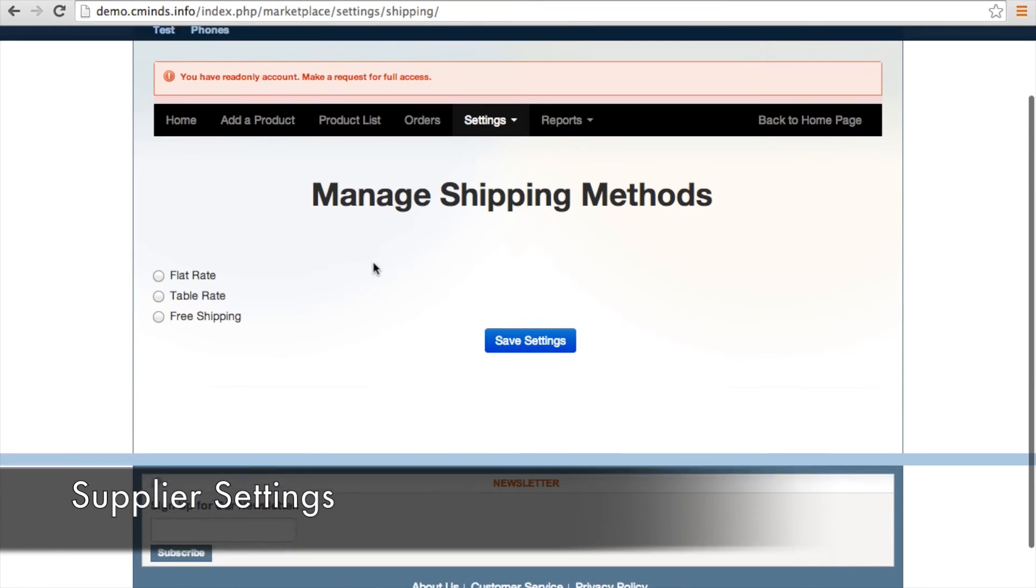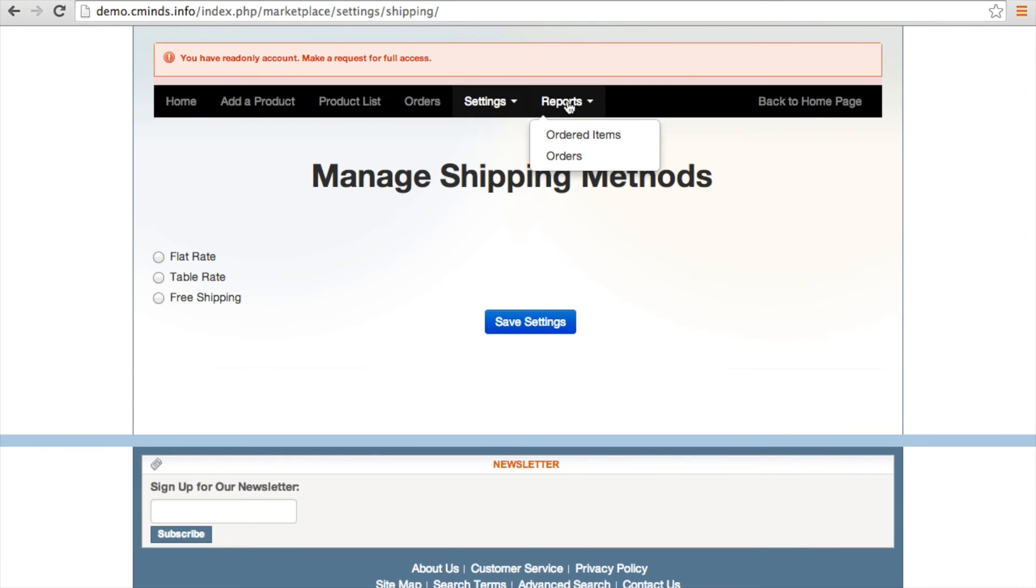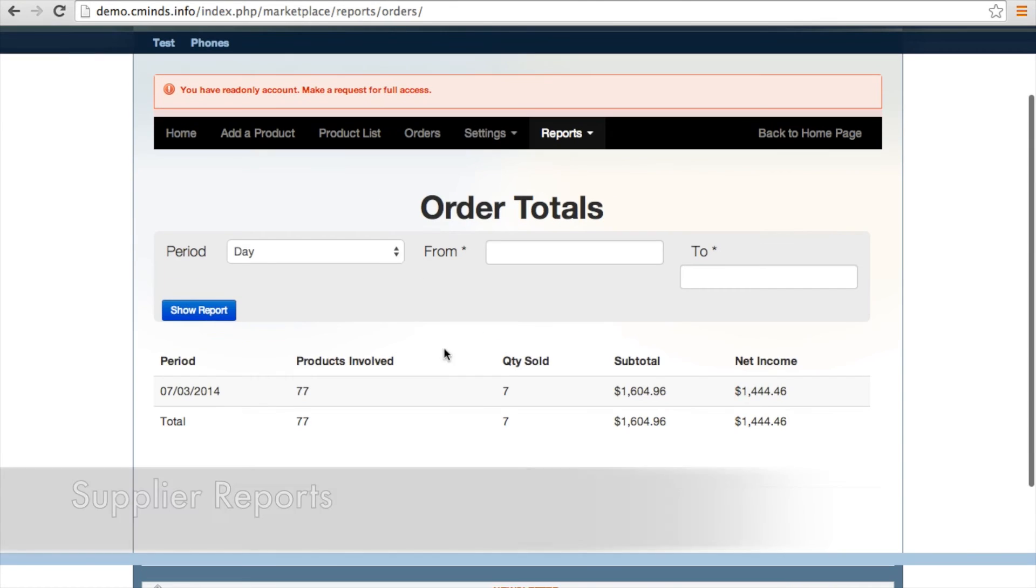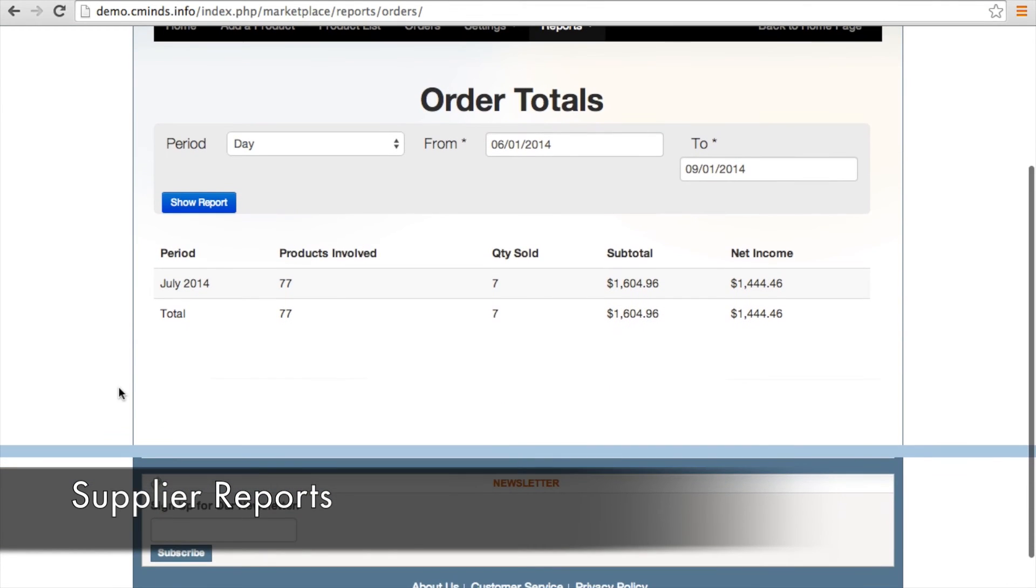Suppliers can also get custom reports on their own products, including order products and order totals. Suppliers can sort by time period to track their sales, including subtotals and net income stats.